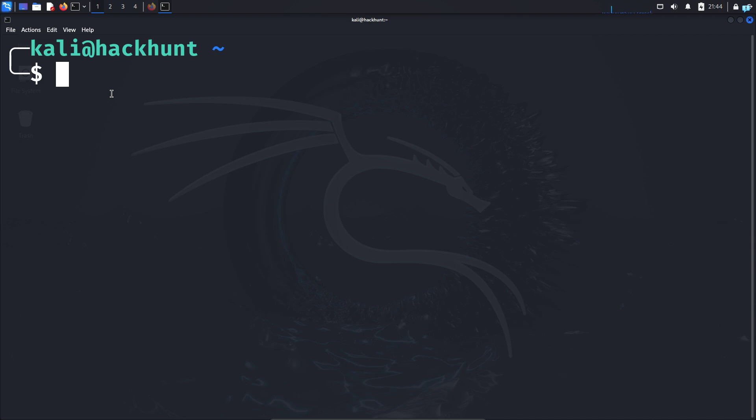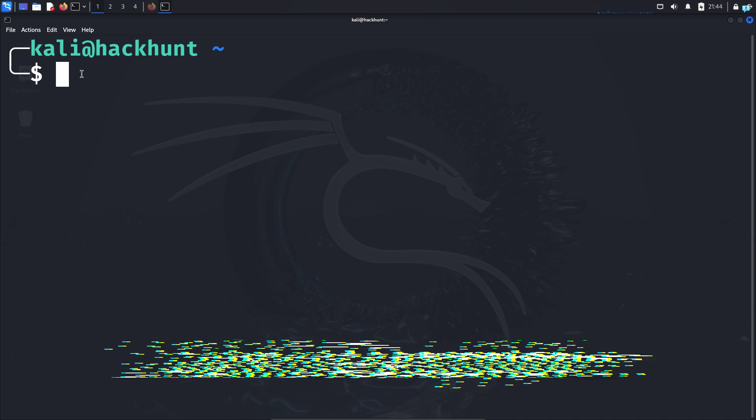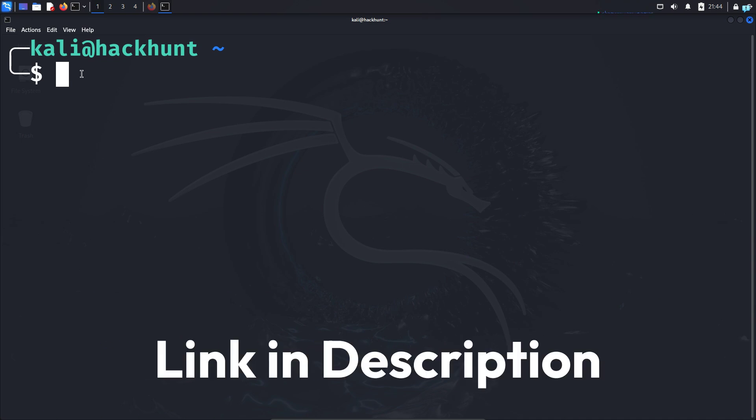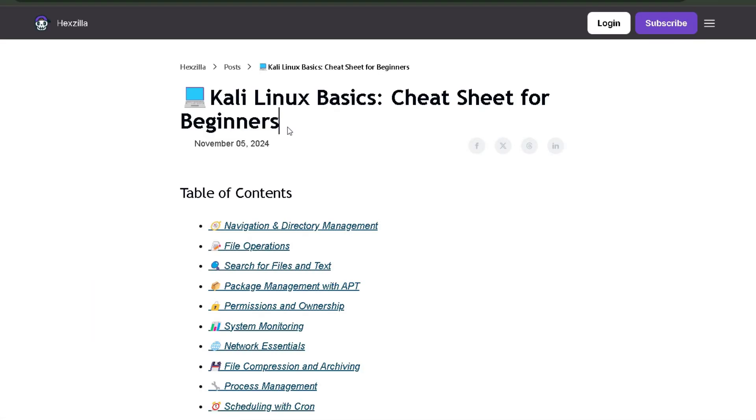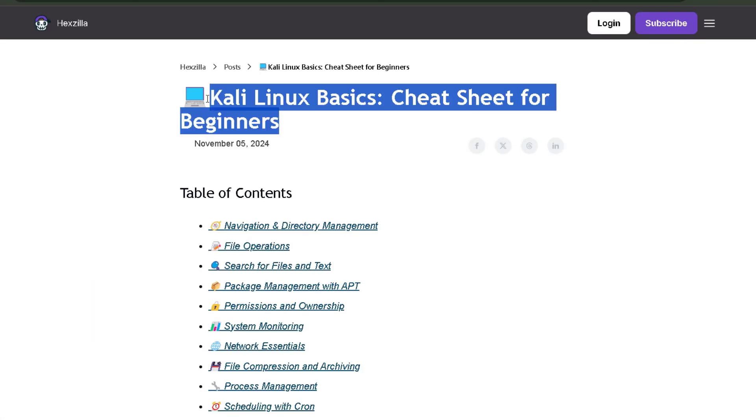But before we do that, I just want to quickly mention: if you're not familiar with the terminal commands, then click the first link in the description box and you will get the complete Kali Linux cheat sheet for beginners.